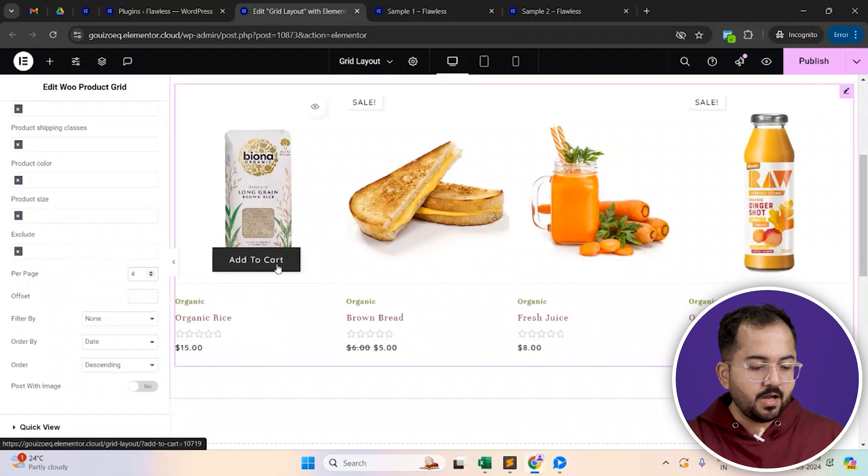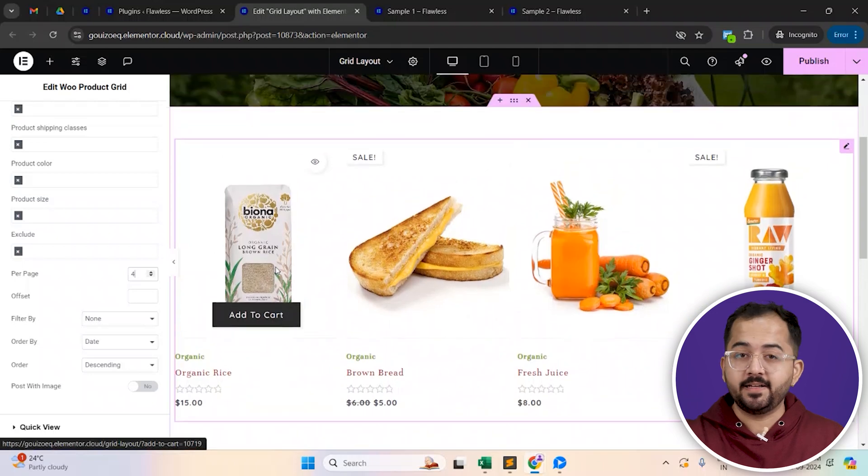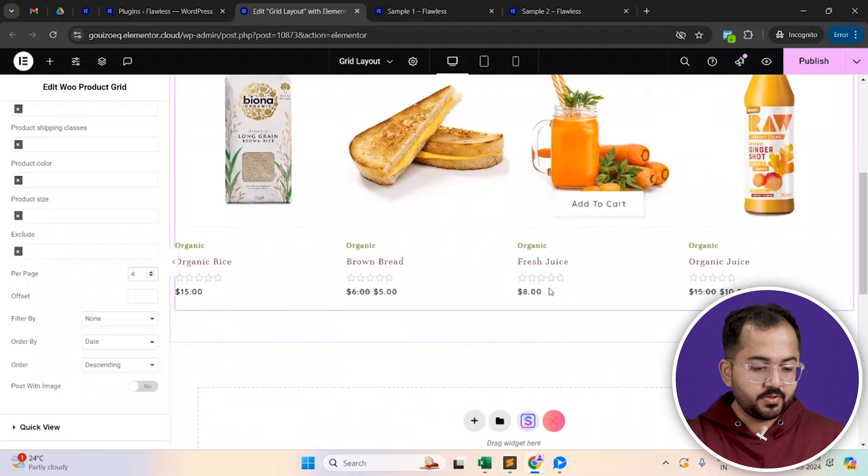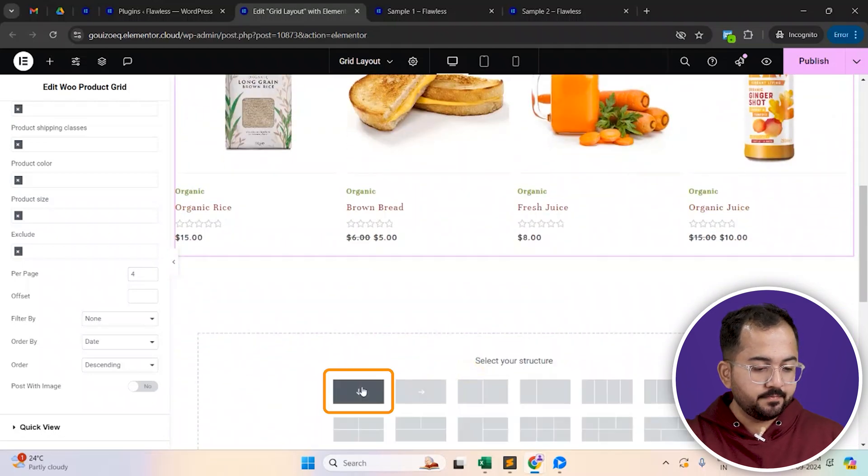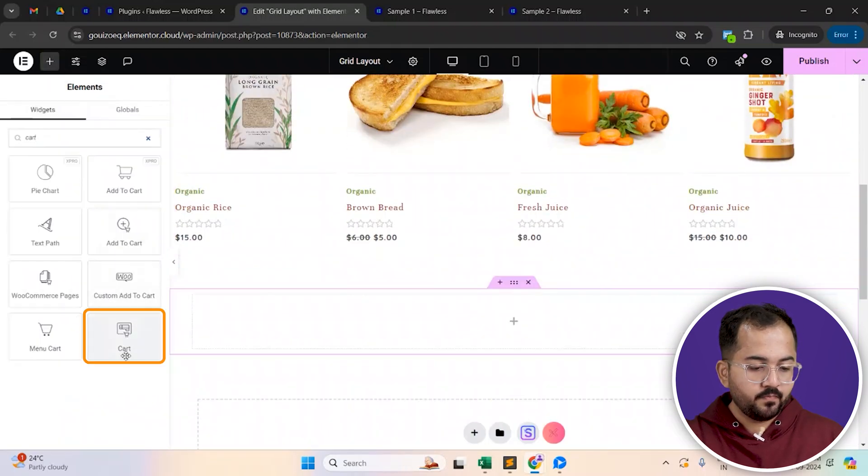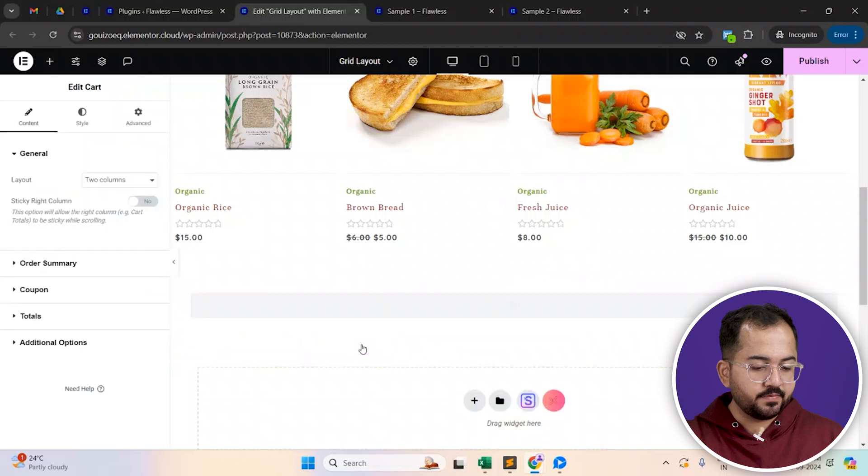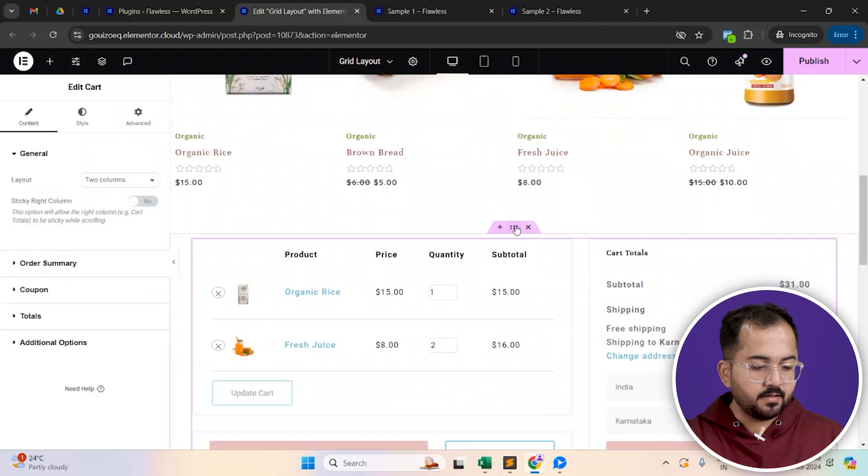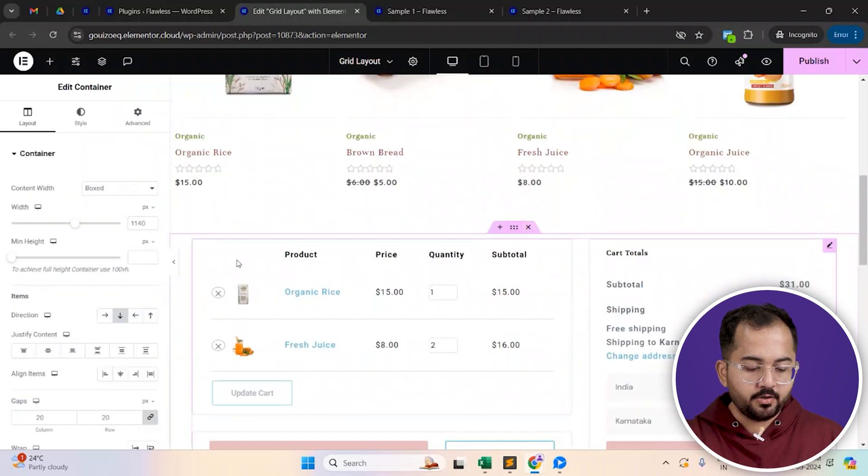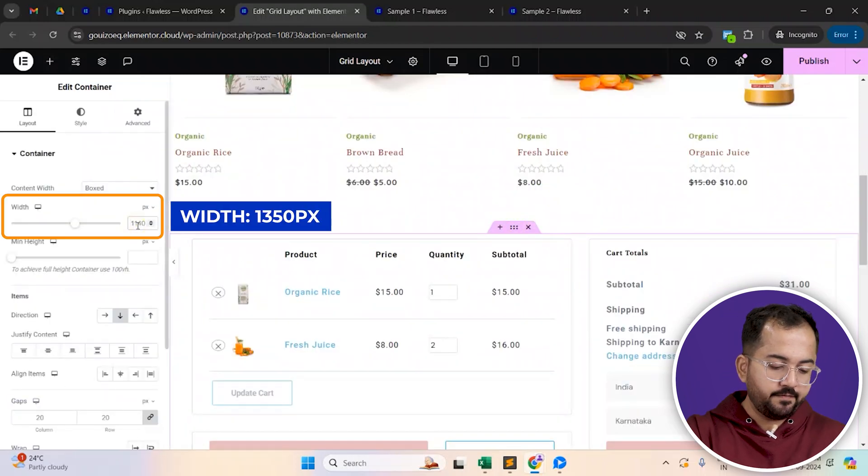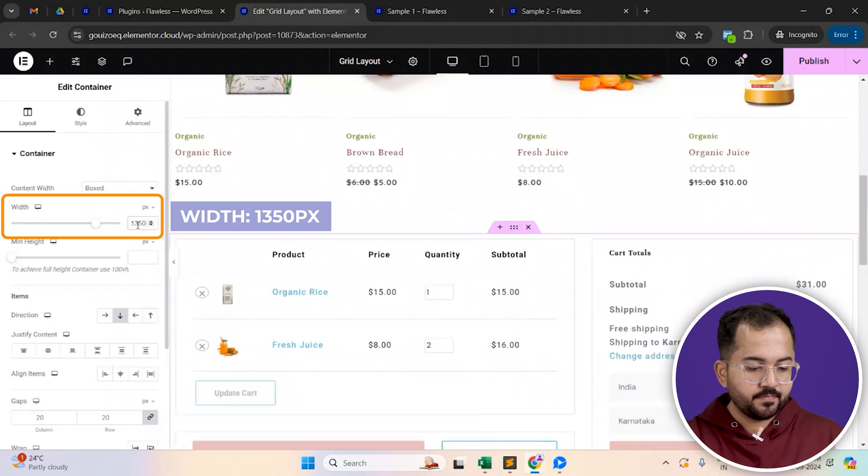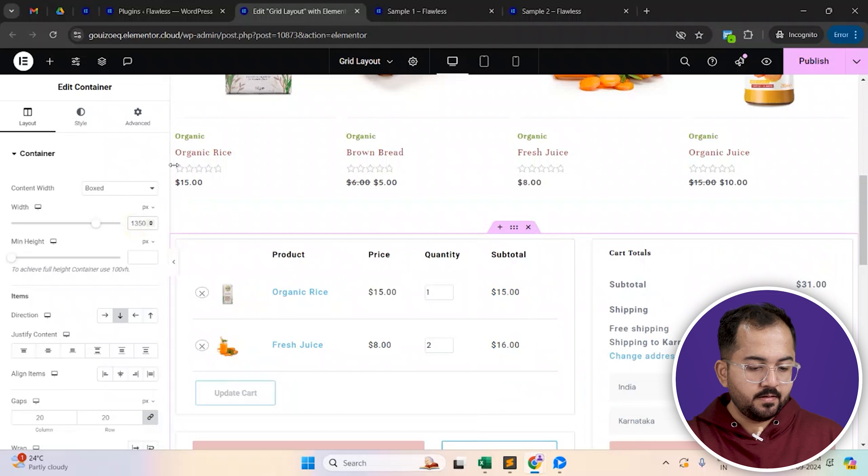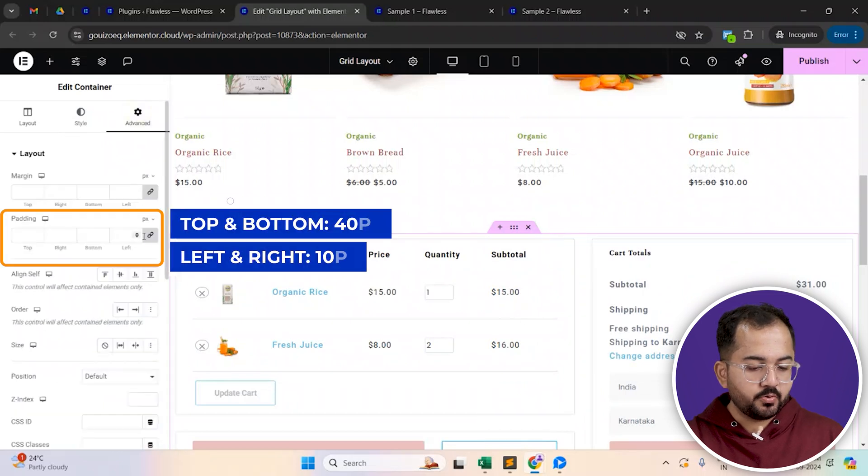I'll just set this to four to make sure all the four products are visible here. Next, we'll now create a cart area. So let's add another container and drag and drop the cart widget here. Set the width of this container to 1350 pixels. Let's also add some padding to it.